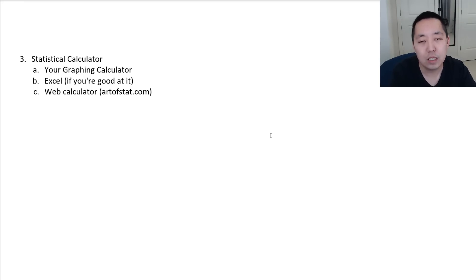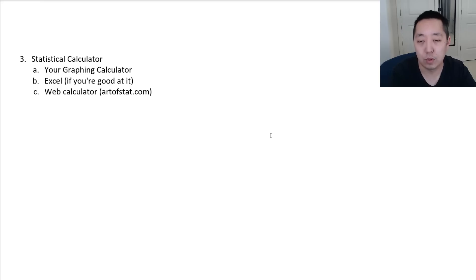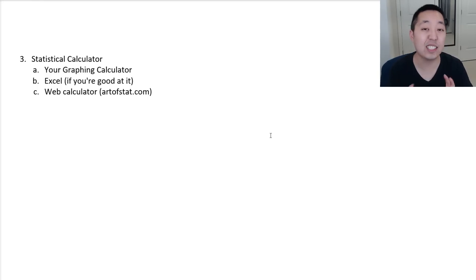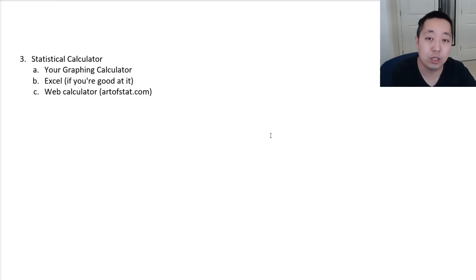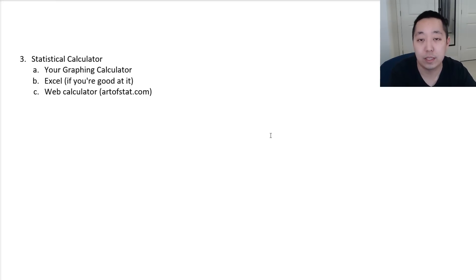But use whatever is easiest for you to run. If you're used to using your TI calculator, have it ready. Just because they say you don't need it, still have it because chances are you're still going to need to run normal PDF, normal CDF, that sort of thing. And so those are the kind of the basic ideas I would say for preparing for the exam.